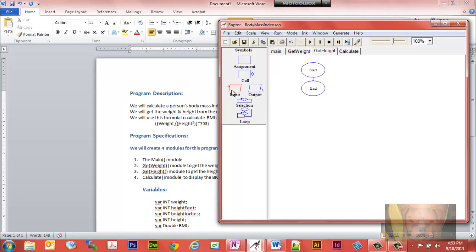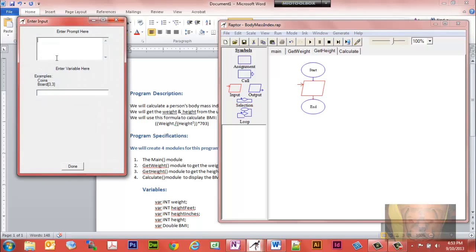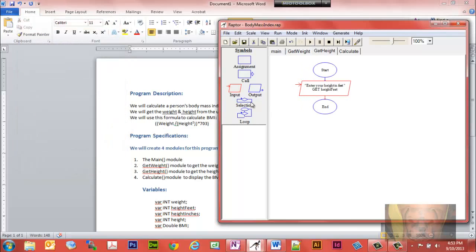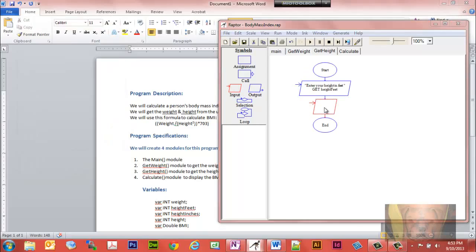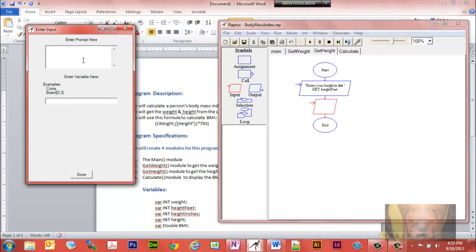The next module is get_height, which will consist of two parts — feet and inches. We create an input with the prompt 'enter your height in feet' and assign it to the variable height_feet. Then we create another input for the remaining inches, assigned to height_inches, using camel case naming for the variables.